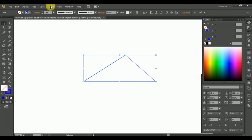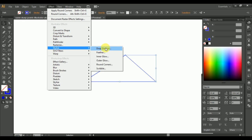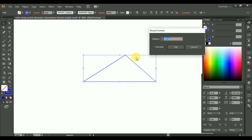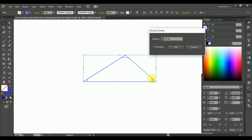Now select the top of the triangle and go to the Effects menu, click Round Corners from the Stylize option. Now you can change the round corners of the top of the triangle as we have seen here. You can make changes to your desired level and click OK when you are done.